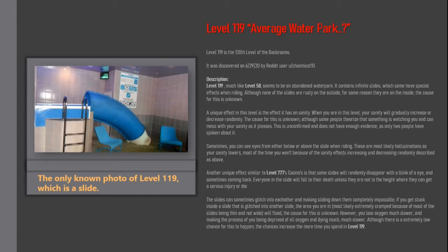The slides can sometimes glitch into each other, making sliding down them completely impossible. If you get stuck inside a slide that is glitched into another slide, the area you are in, most likely extremely cramped because of most of the slides being thin and not wide, will flood. The cause for this is unknown.